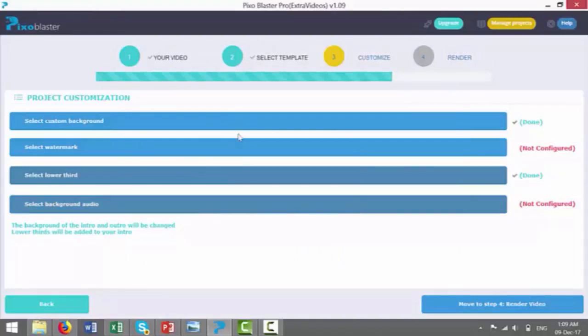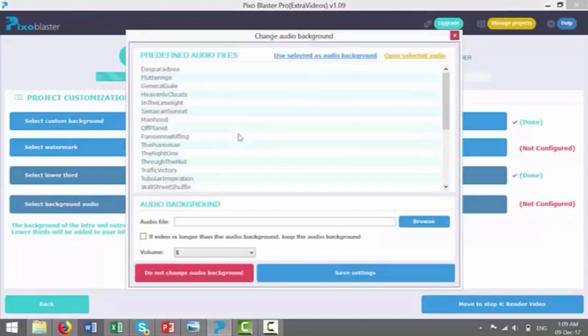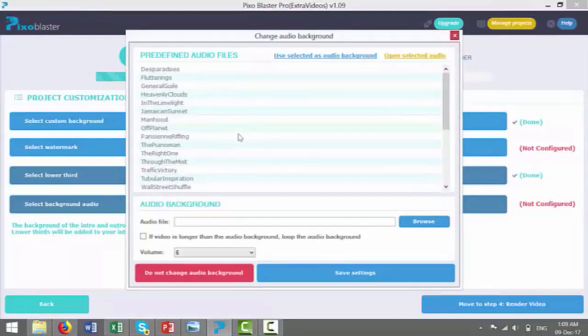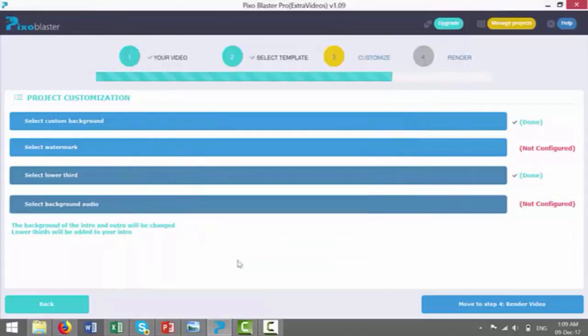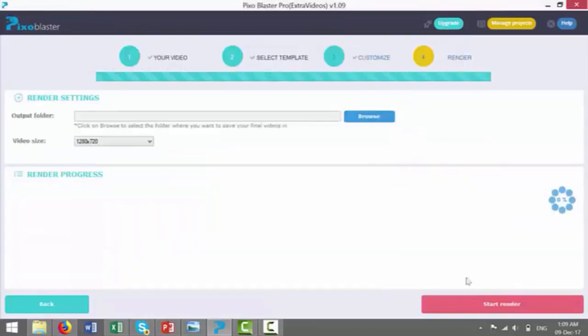Select background audio. We can select music tracks to go over the top of this video. Because I've got music tracks on my core video, I'm actually going to leave this. I'm just going to let the spokesperson do his thing without a backing track. So that will be fine. And I'm going to go move to step four, render video.